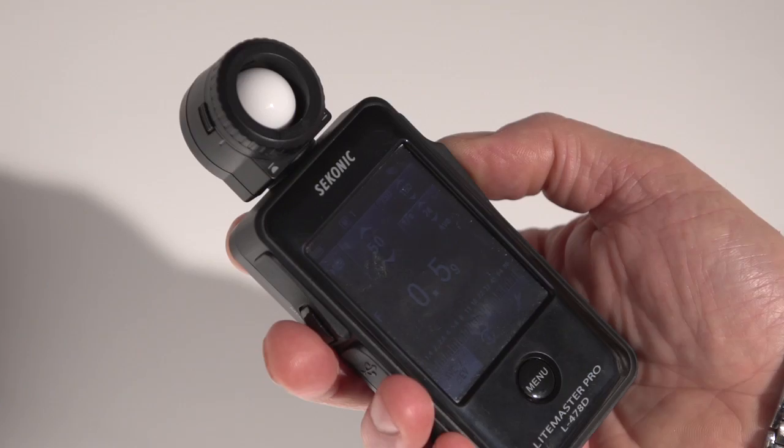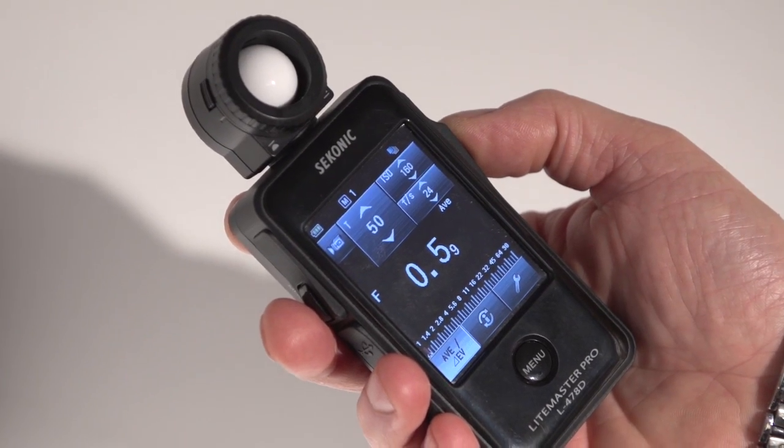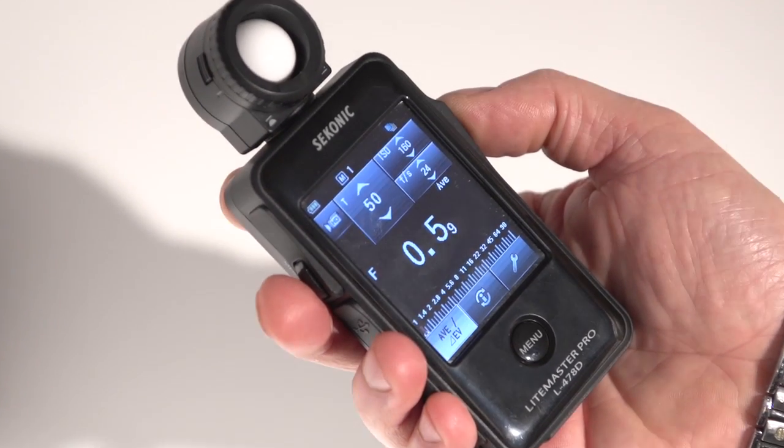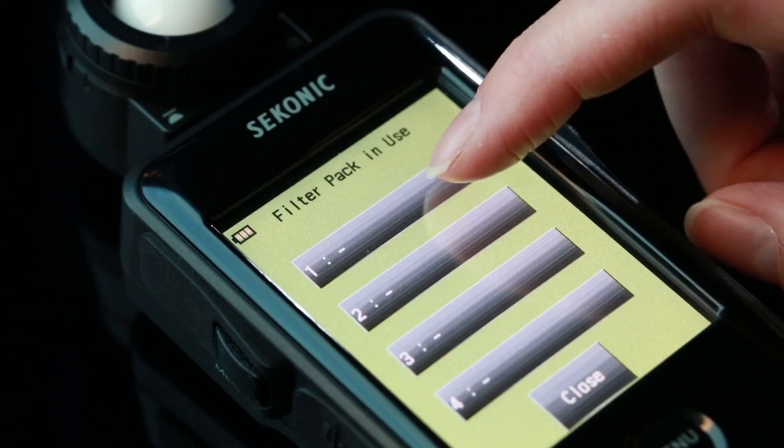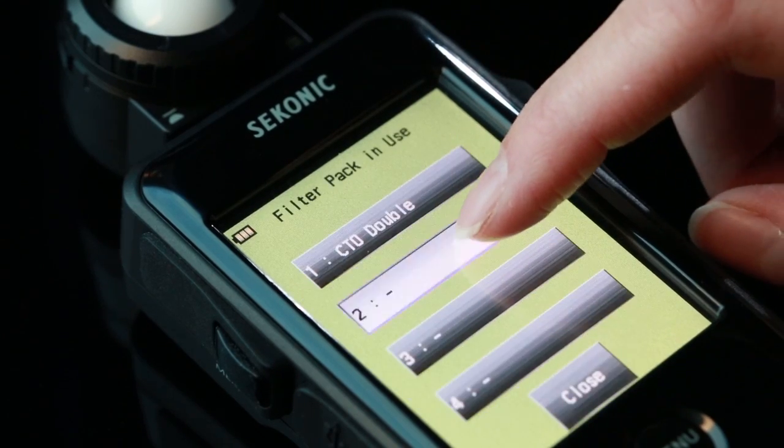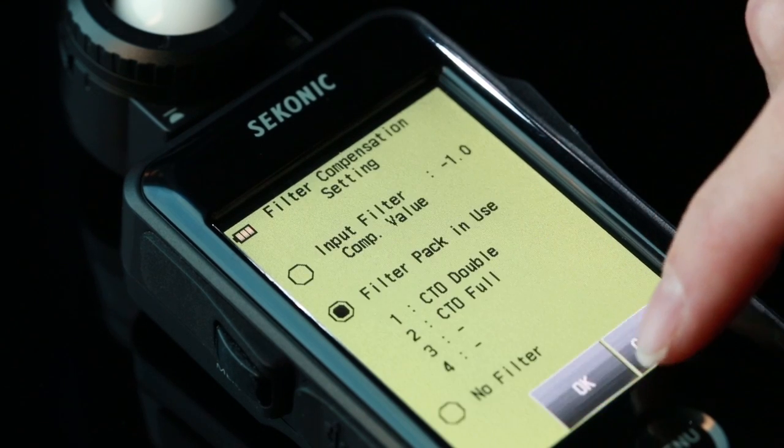Sekonic designers added a unique filter mode that enables getting exact light levels with touchscreen ease. For special filters or applications, create a unique filter factor and give it a name.